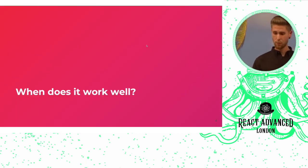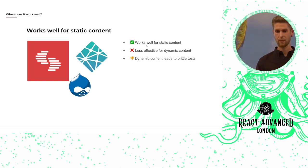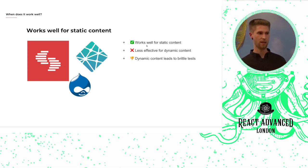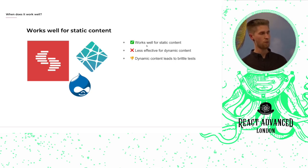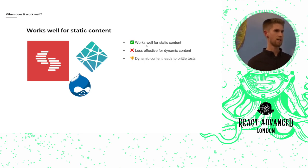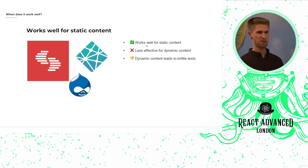When does it work well? It works really well for when you have static content. It works less well for when you have dynamic content, such as when your site is powered by CMS, as your tests will become really brittle.